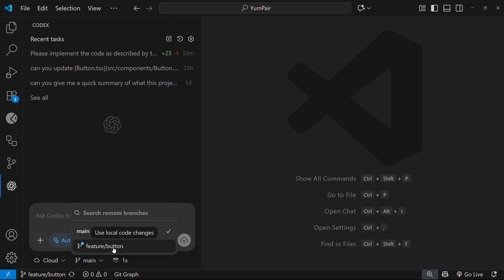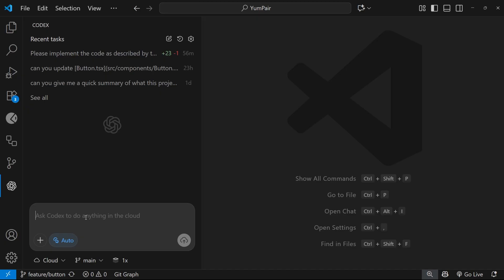Anyway, now I'd like to fire off a new task to run remotely on Codex so I can open a PR directly later from it, but I want to do that from VS Code so I'm not having to switch to a browser to set it off. So then we can just say something like, can you implement a responsive dropdown navbar for mobile screens?